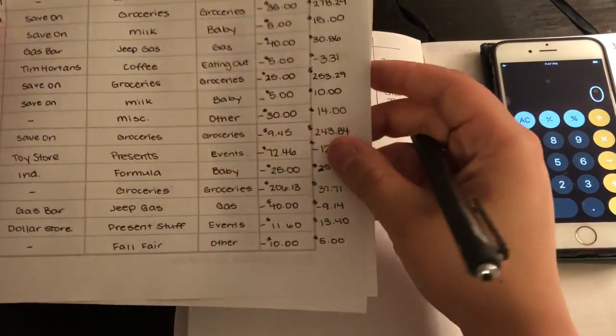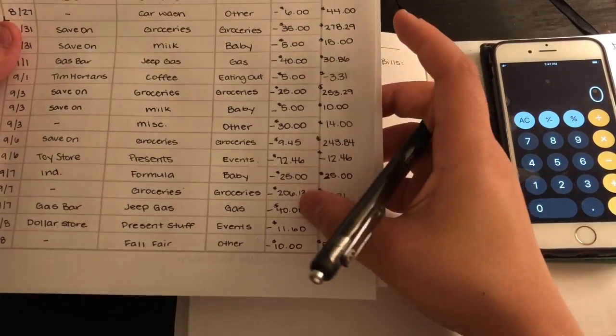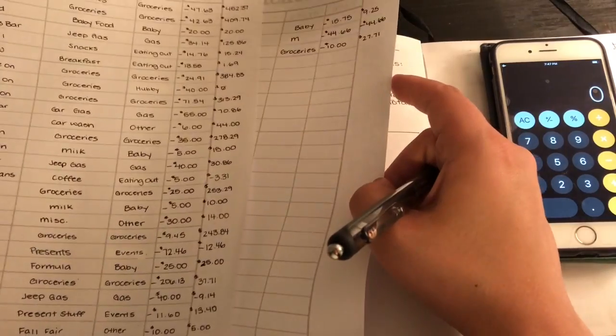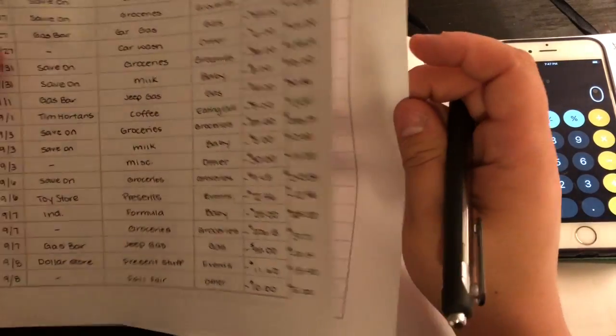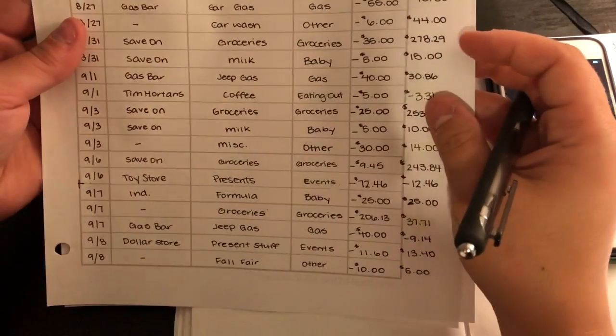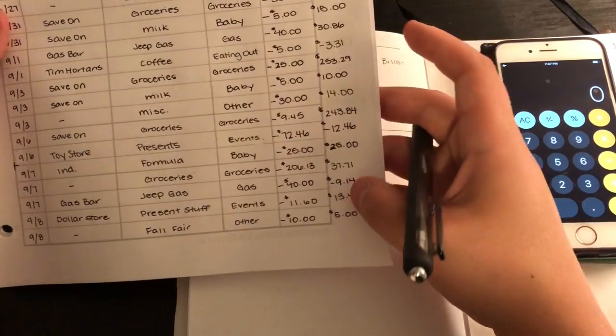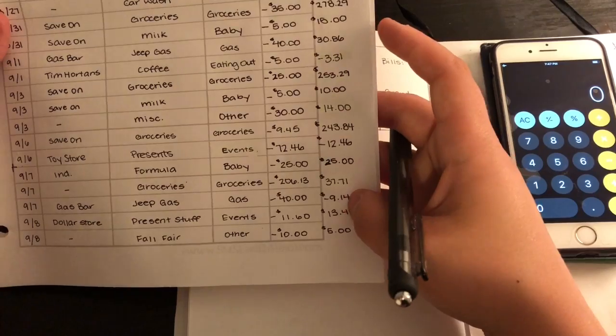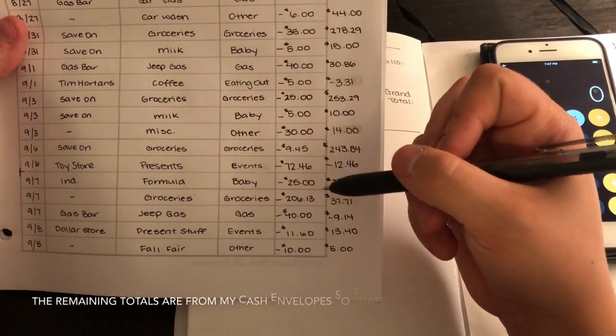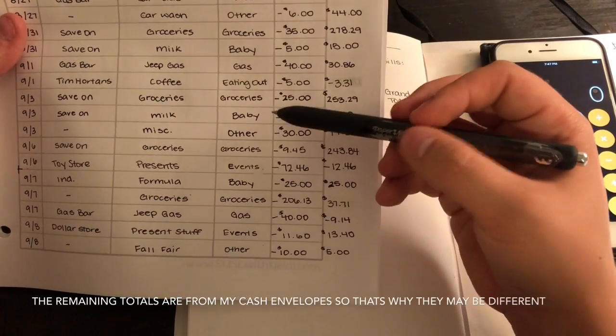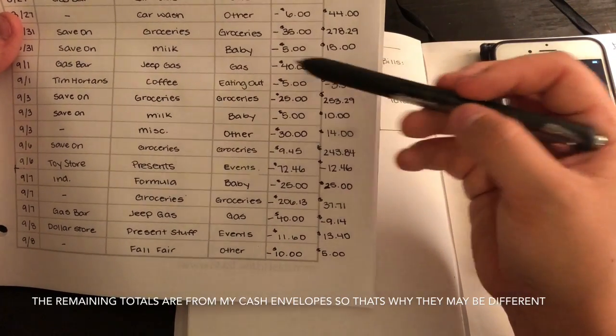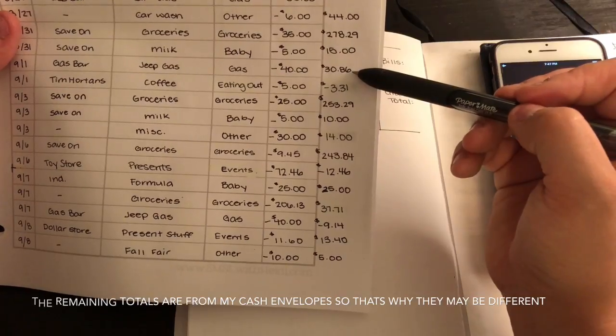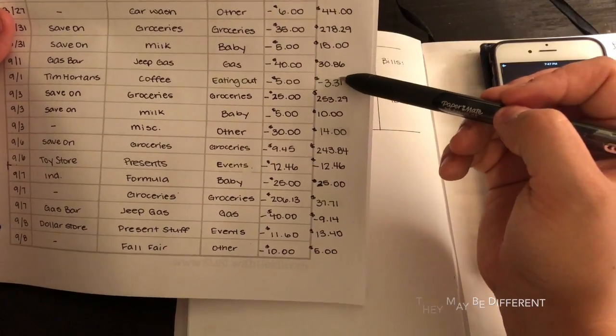Let's see, for gas we spent $40. There's nothing on the other page, so we spent $40 for gas. I do write the remaining total.